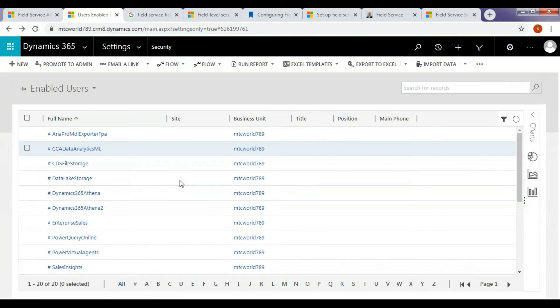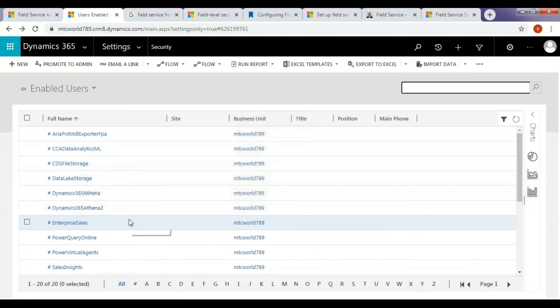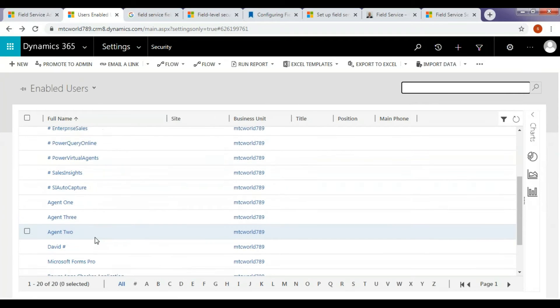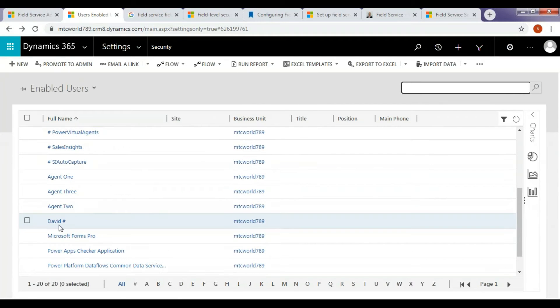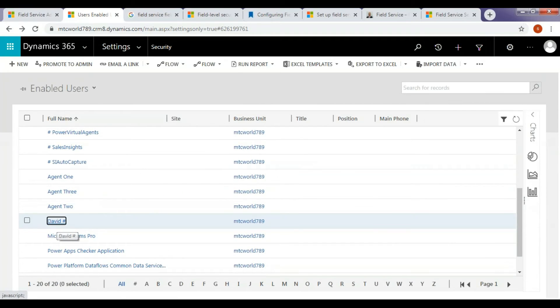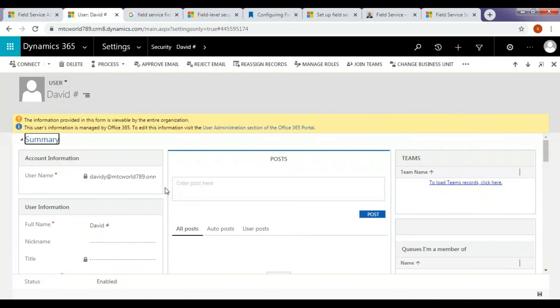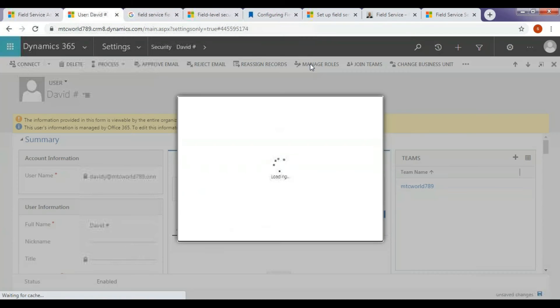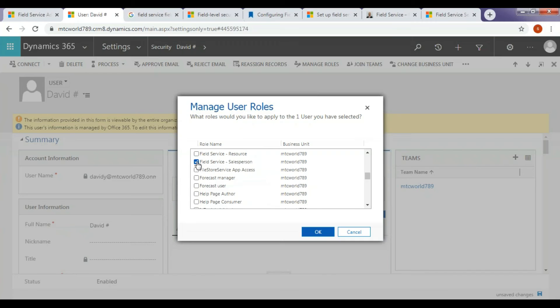Field Service Salesperson. Once I assign this role, this applies to Field Service Person who may need access to lead opportunities and quotes.